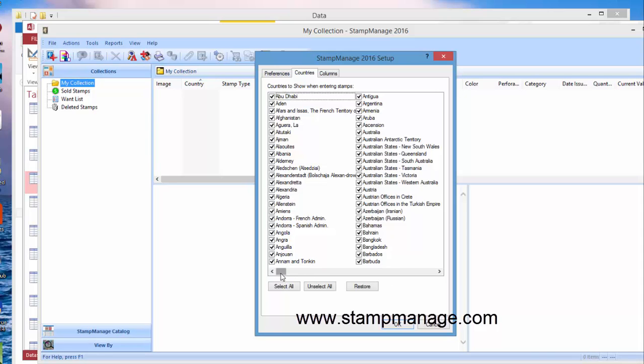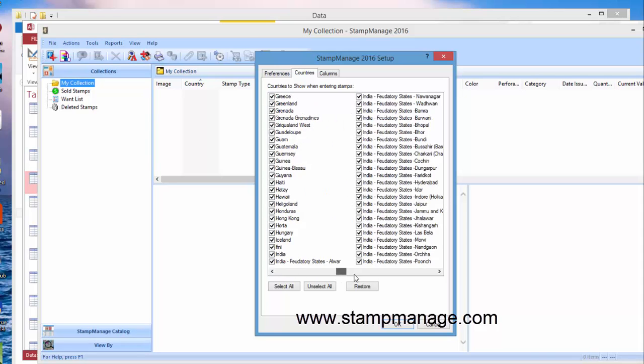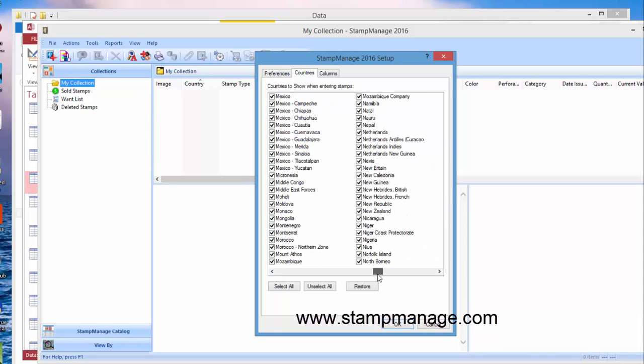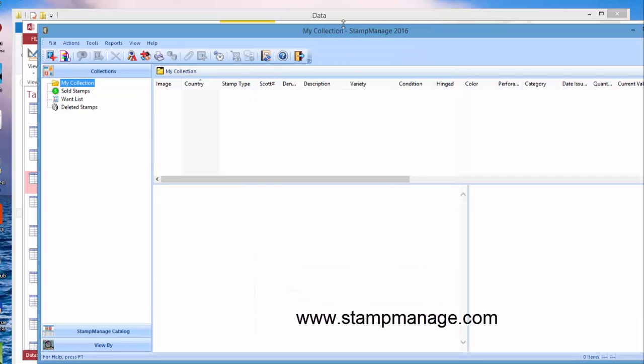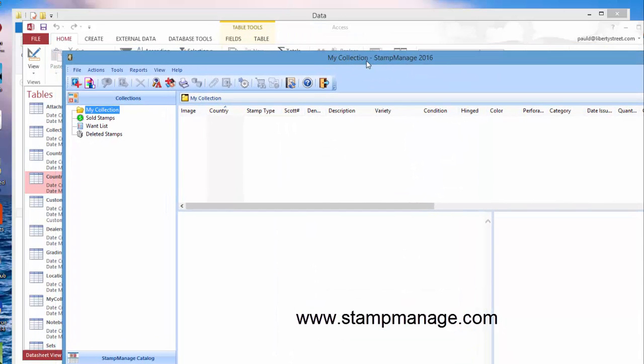Do this from Tools, Preferences, Countries. See, it's telling right now we're telling the country to show every country and stamp-issuing entity. You can always, if you just want to select a few countries to work with, you can select Unselect All.